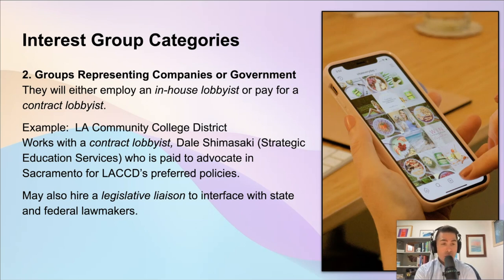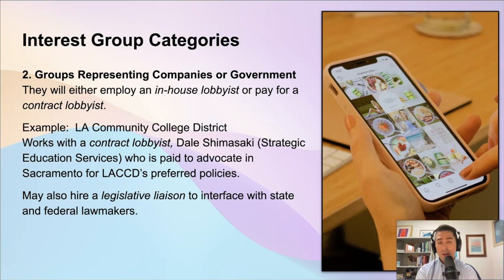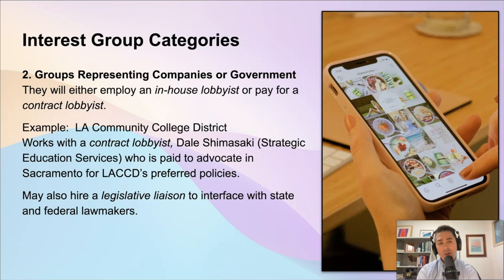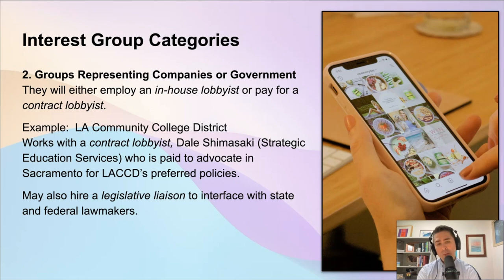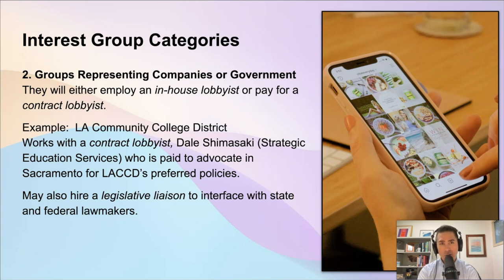As an example, at many meetings in our school district, LACCD, we'll have an individual come in and give a legislative update. His name is Dale Shimasaki, and he is a lobbyist and CEO of a group called Strategic Education Services. He'll come into the chancellor's meetings and describe what's going on in Sacramento and some of the laws that might benefit LACCD as a whole and LACCD students in particular. He's contracted to work on behalf of LACCD to tell lawmakers in Sacramento what would benefit our district. Some groups, especially government entities, might also hire somebody called a legislative liaison — somebody who works for that government entity and interfaces with state and federal lawmakers in a similar way, trying to get certain legislation passed.